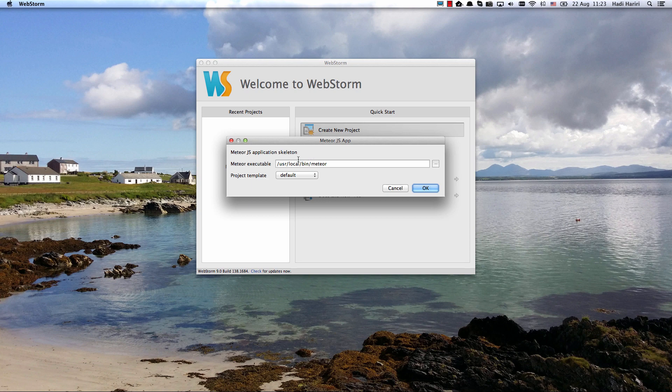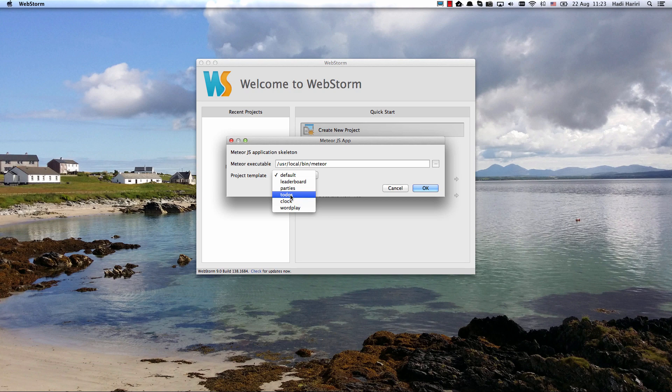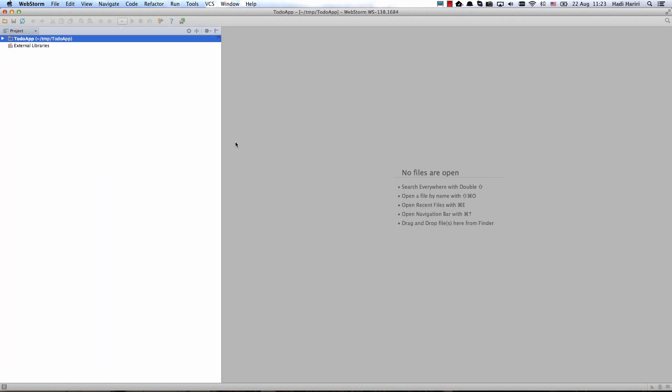Now I want to go ahead and create the application using one of the existing templates. We're going to call it to-do and select OK and WebStorm goes ahead and creates the project for me.